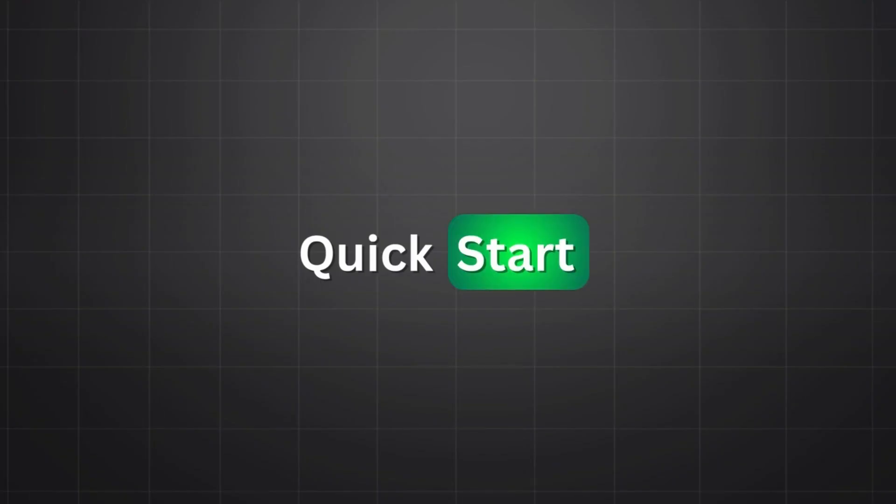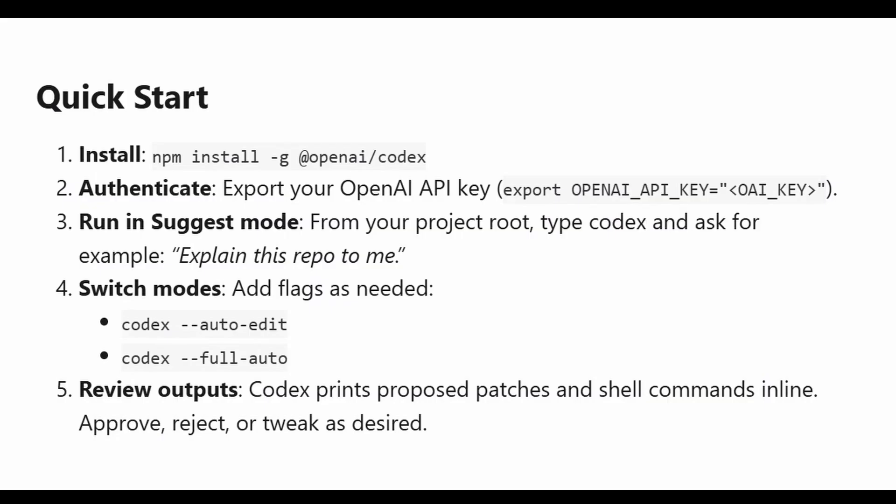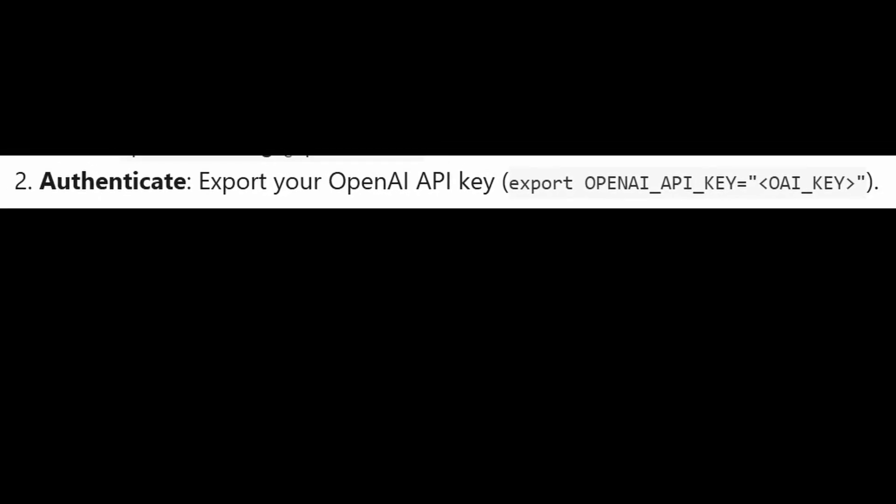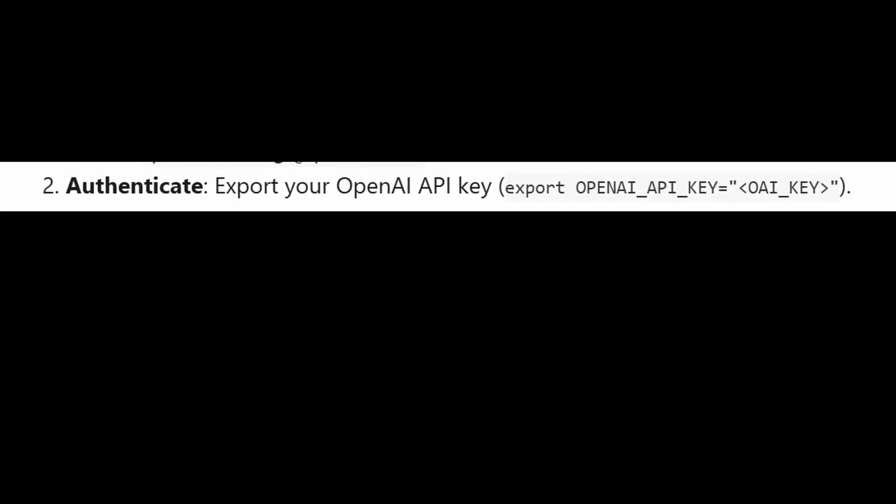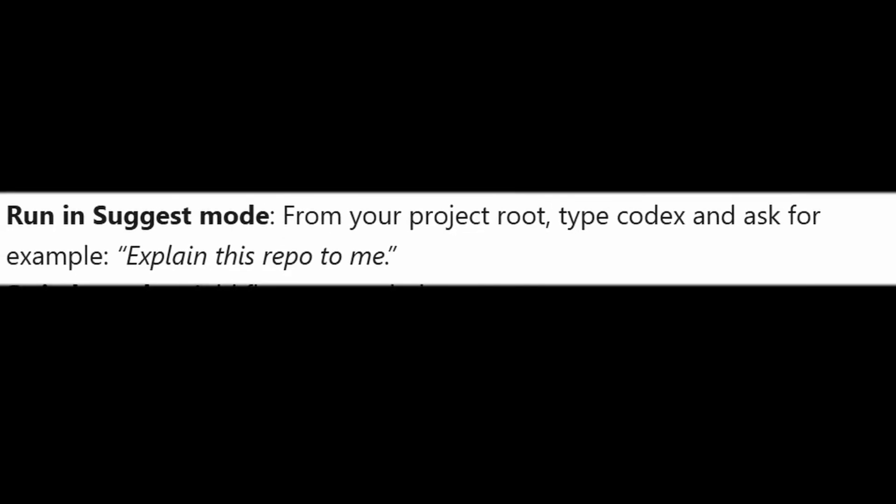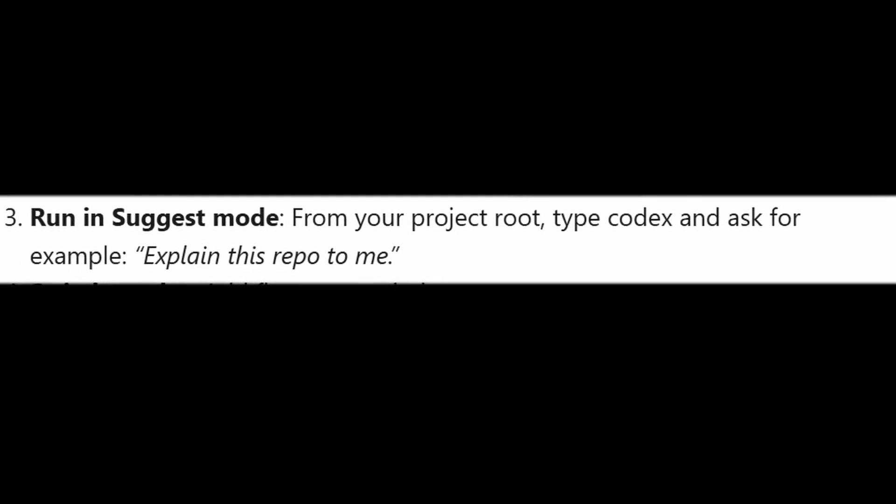How do you get started? For a quick start, you need to install using npm install command. The second step you need to authenticate by adding your OpenAI key. Export, then you add your OpenAI key. The third step is you can run in suggest mode. From your project route, you can type codex, then ask for an example like explain this repo to me.